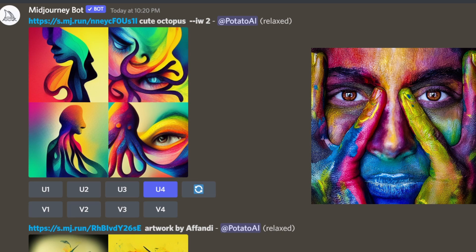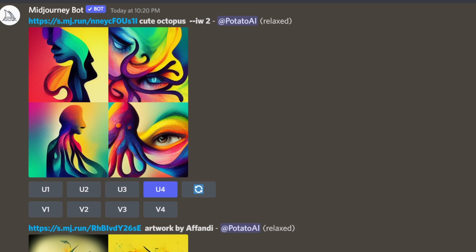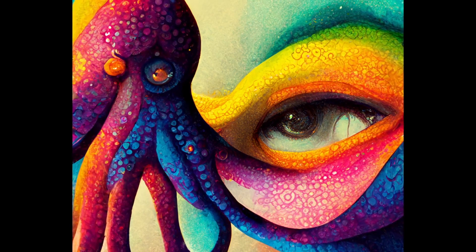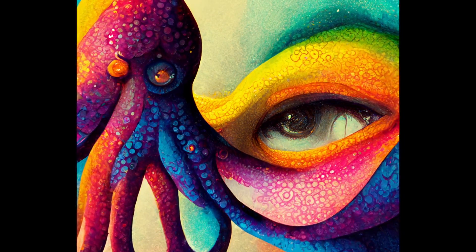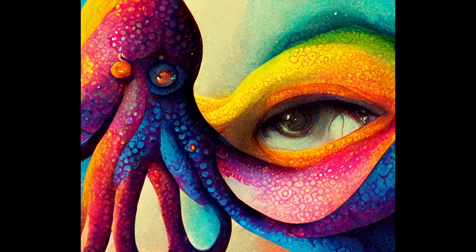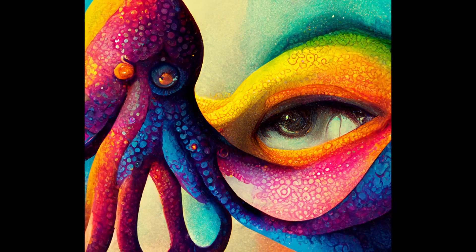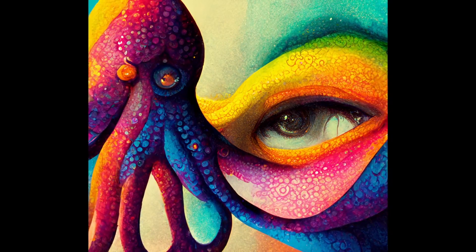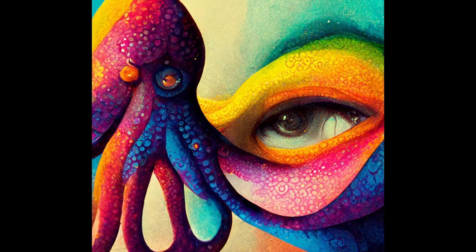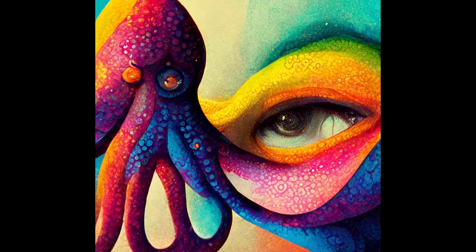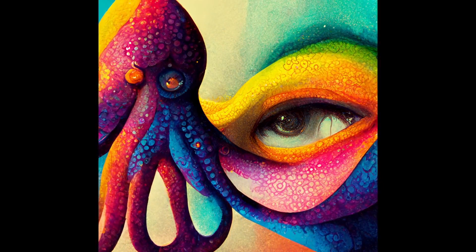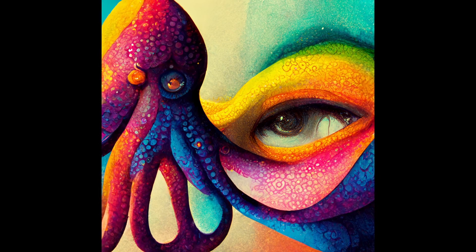So, cute octopus, image weight 2. And here you can see one of the images that are rendered in higher resolution. See the octopus, the eye, and the colors.